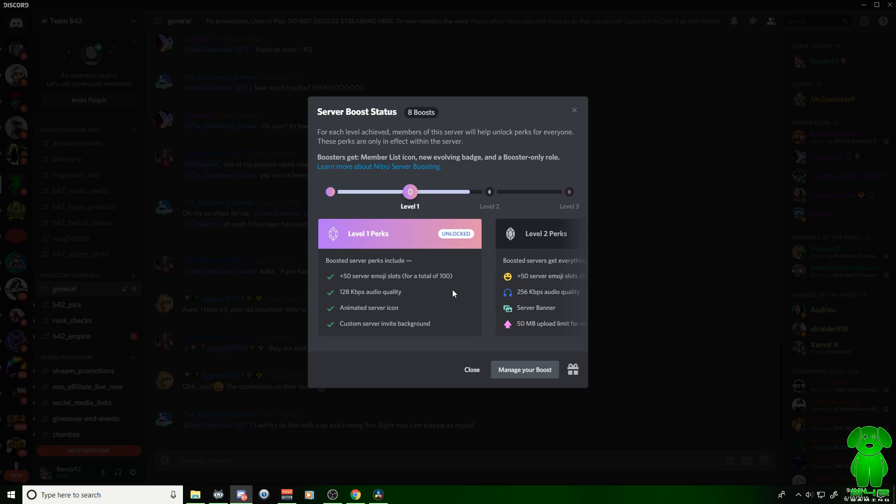Now if you're not a partner Discord, if you're a partner Discord, you have some of these already, but it gives you basically extra perks. I think it's still in trial mode right now. But we have plus 50 server emote slots. I don't know if we already have that with the Discord partnership, but we got better audio quality and custom server invite background. So that's pretty neat.